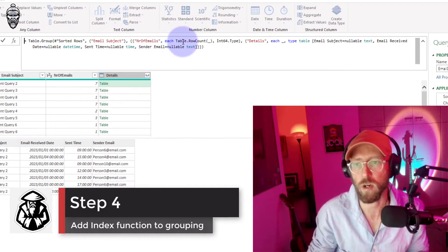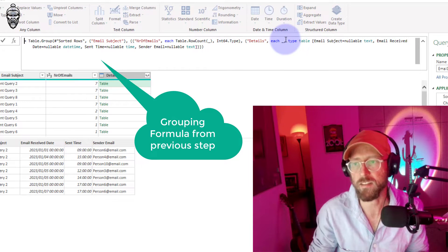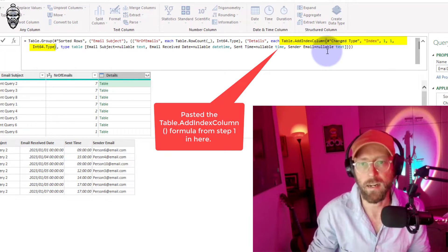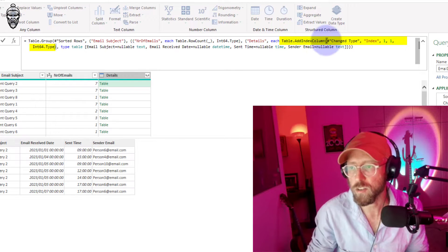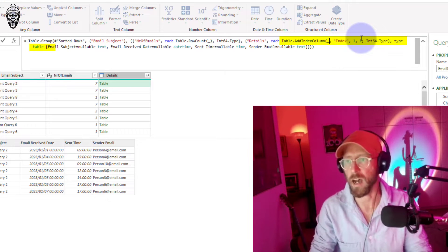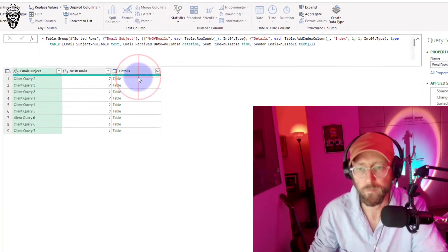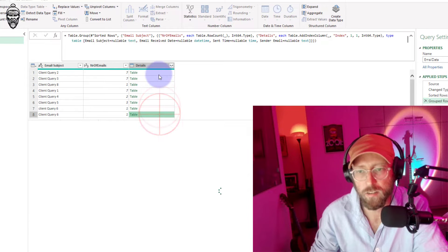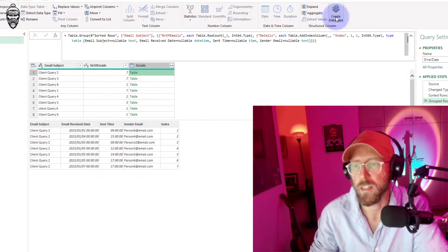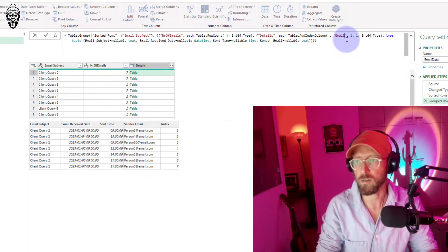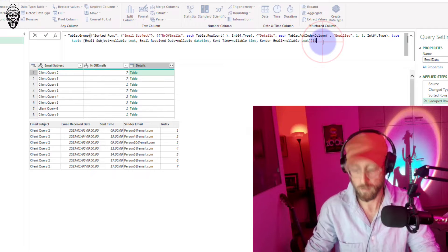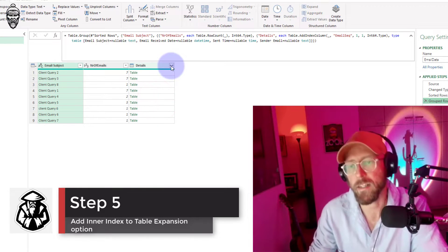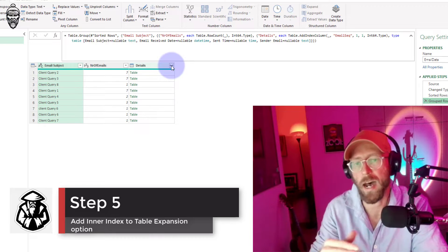Let's look at the Group By M code. We have the row count, and there's this little 'each' over there in the details. I'll paste that in. I'll also remove the 'change type' step and replace it with an underscore, then say OK. Now — magic — we've got the index and you can see it goes from the oldest to the newest. I'll quickly rename this column 'email sequence.'